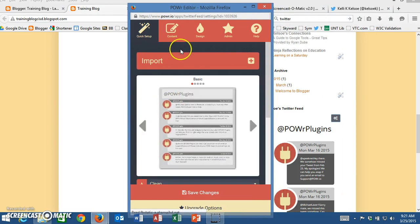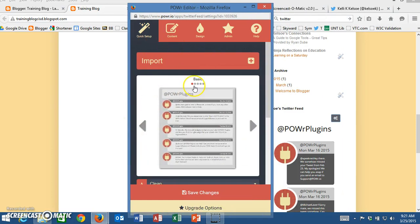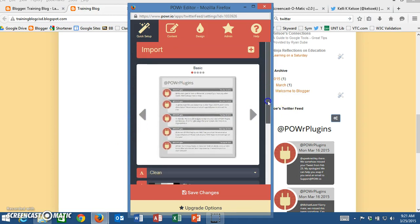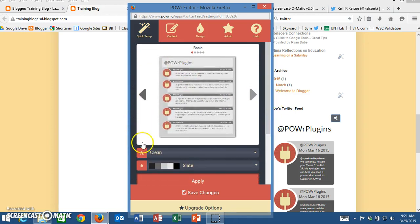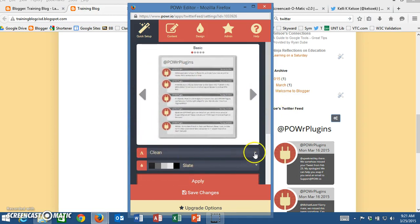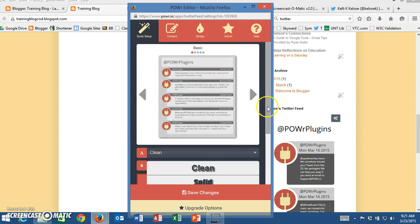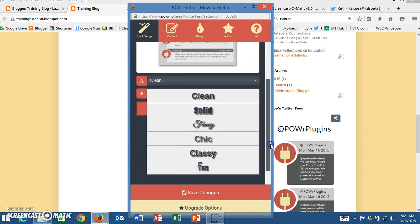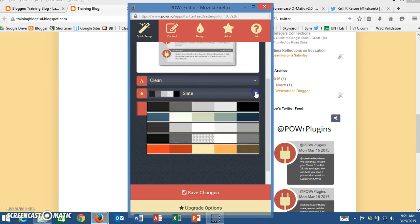First of all we have some options here of how we want this to look. There are several different options that you have. Here you can decide on the font. I'm just going to leave mine with the clean font and you can select the color.